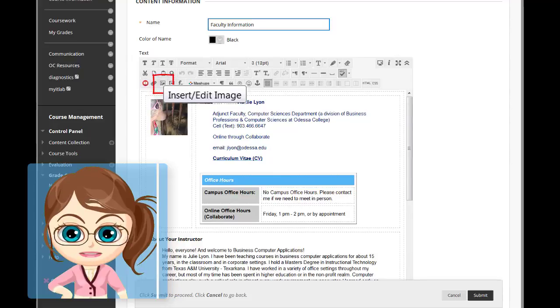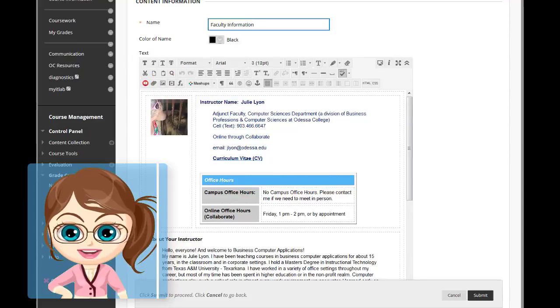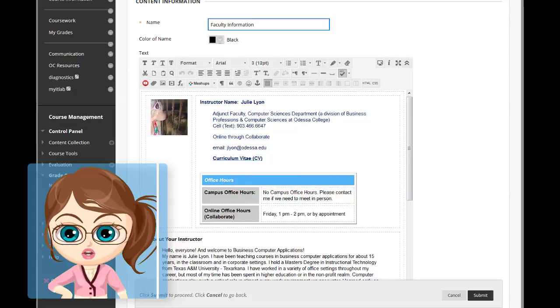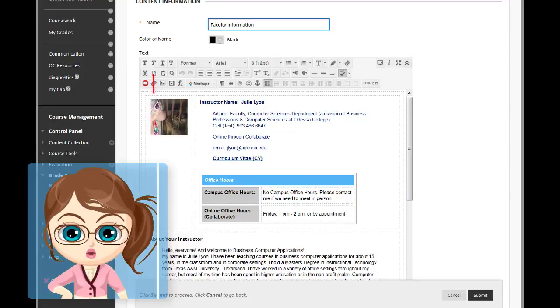If you don't see three rows of buttons, click the button in the upper right-hand corner of the editing window to expand the toolbar.